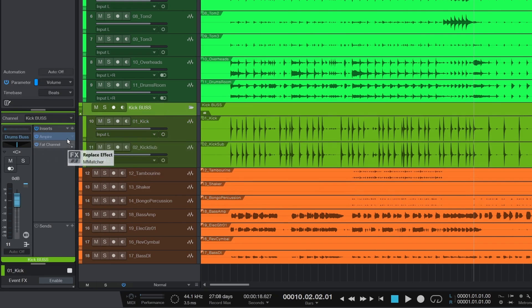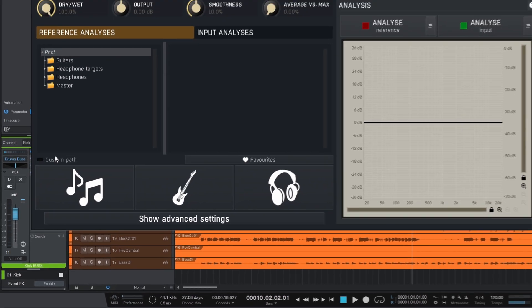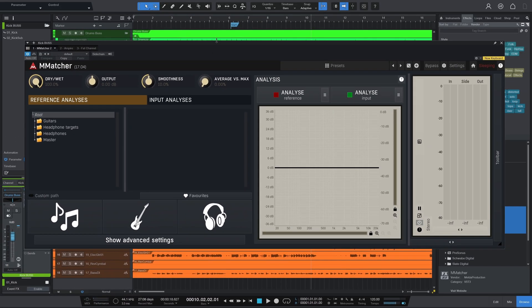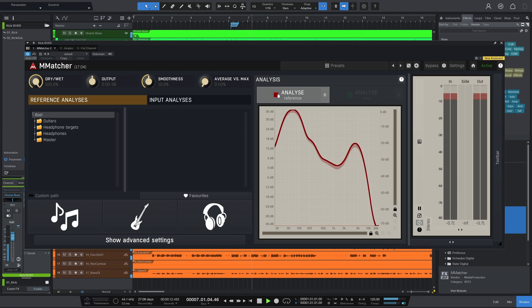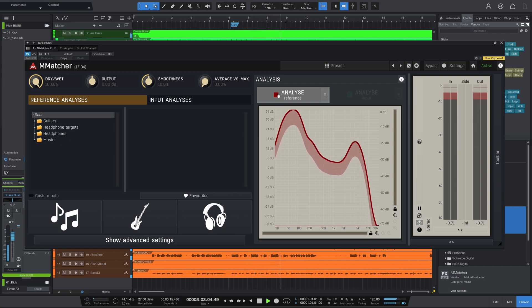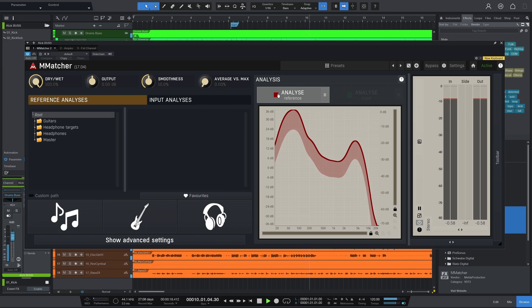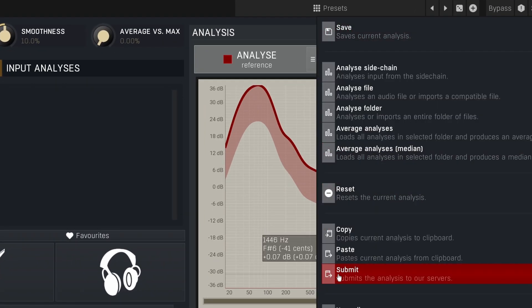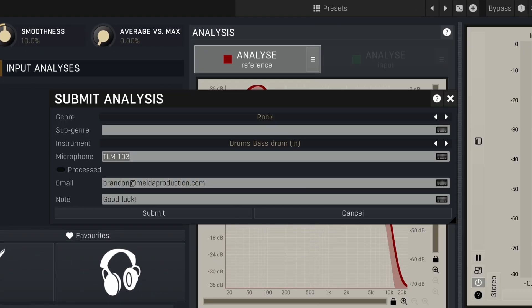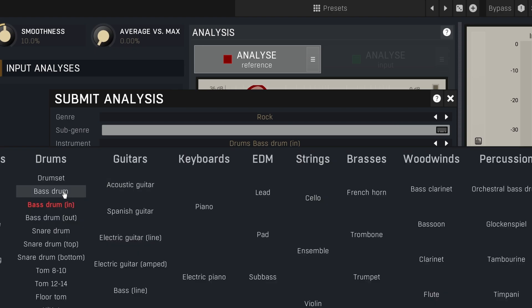Here, I'll analyze the dry version of all the mics mixed together. It's the same process, but this time it's a mix, so no microphone information needed.